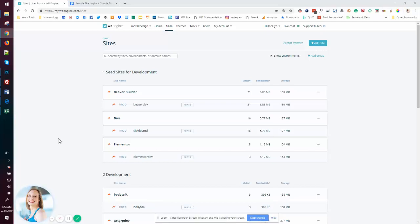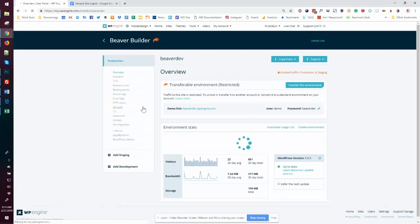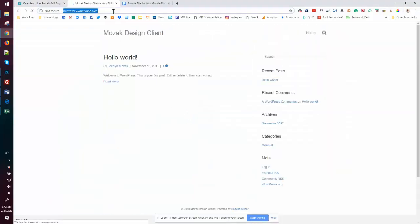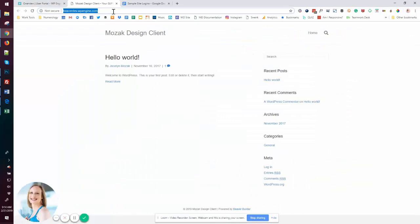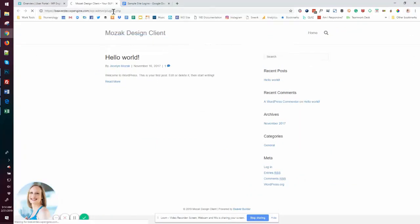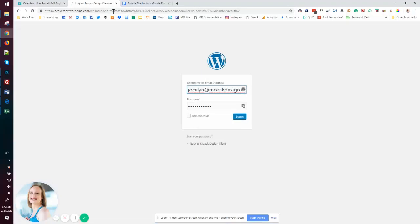So each of these, if we were to look at them and log into one, for example, let's grab Beaver Builder as a for example. If I go ahead and I go into this site and log in, you can see it's the default. There's nothing fancy here. Nothing special has been set up.